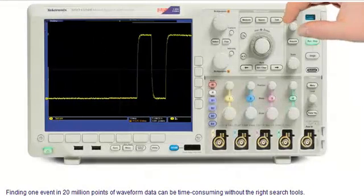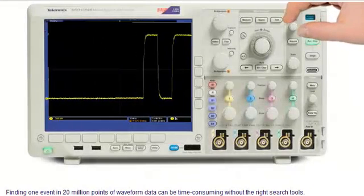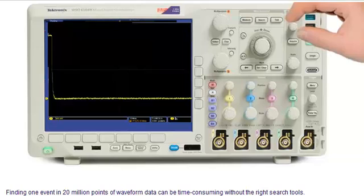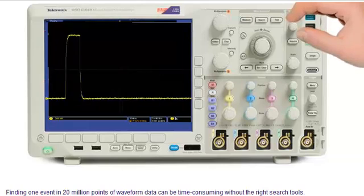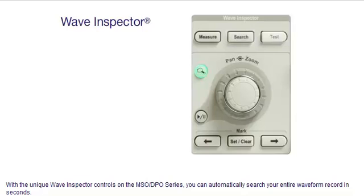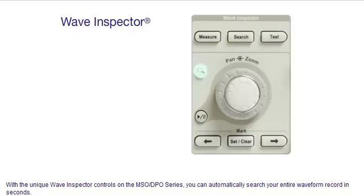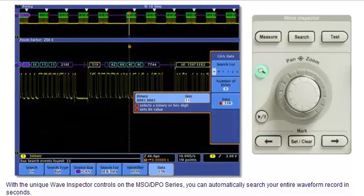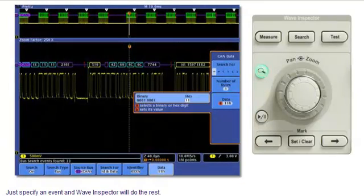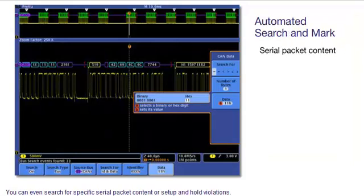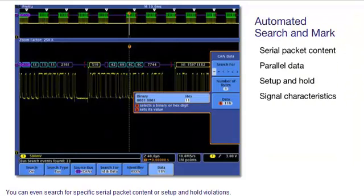Finding one event in 20 million points of waveform data can be time-consuming without the right search tools. With the unique Wave Inspector controls on the MSO-DPO series, you can automatically search your entire waveform record in seconds. Just specify an event, and Wave Inspector will do the rest. You can even search for specific serial packet content or setup and hold violations.